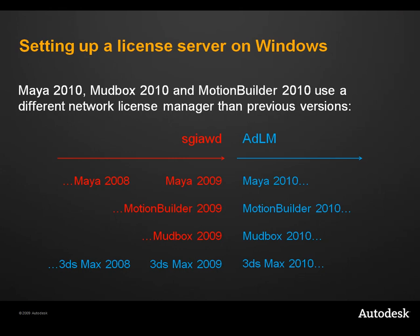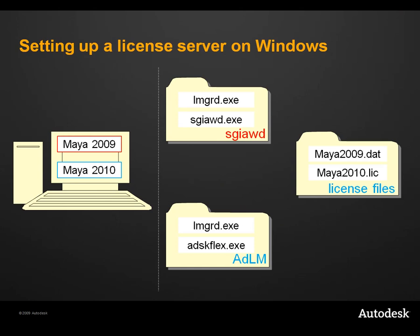I'm going to show you how to set up your license server so that you can run all versions of the software. With this diagram, I'm hoping to give you a better understanding of how the license server is configured and what happens when you request a network license.